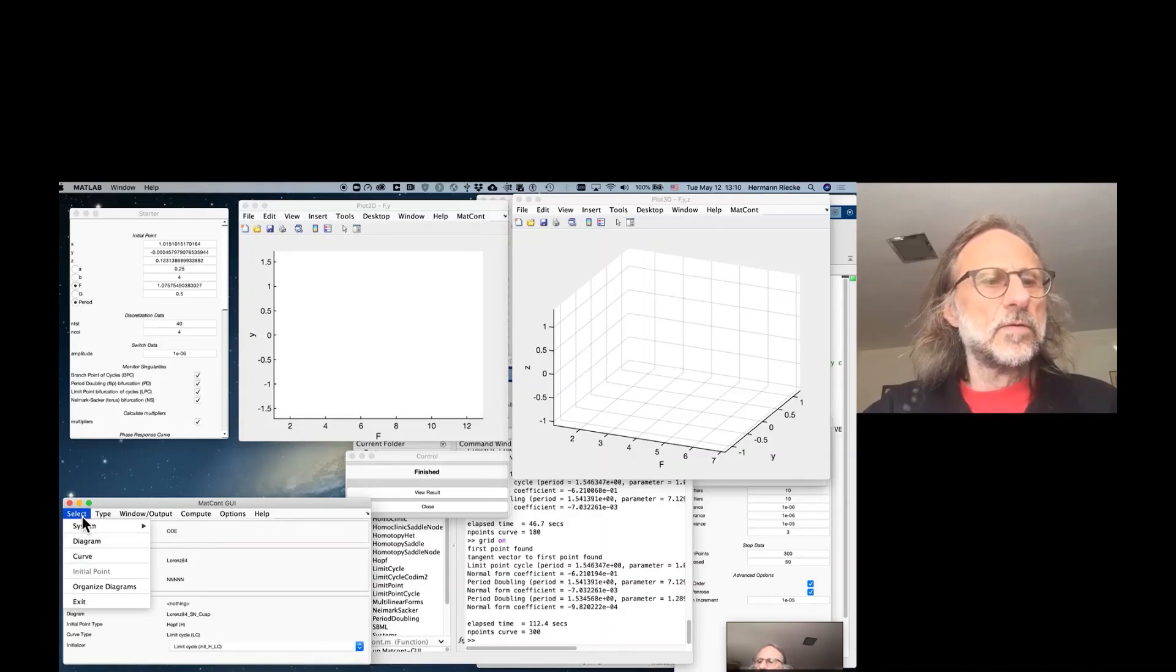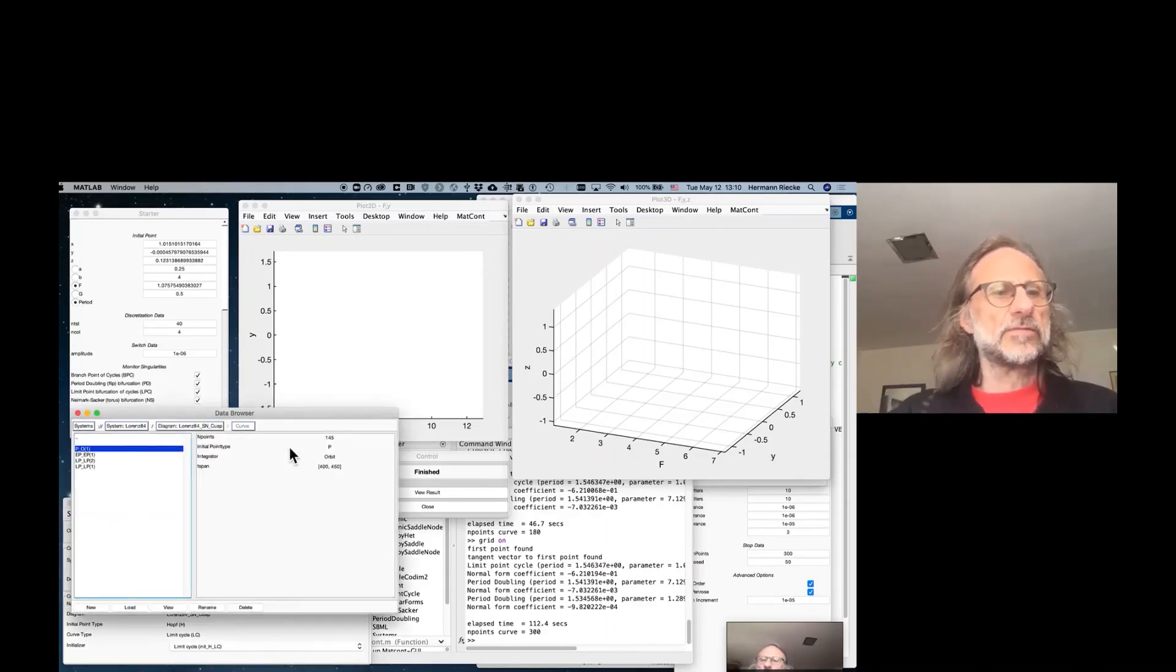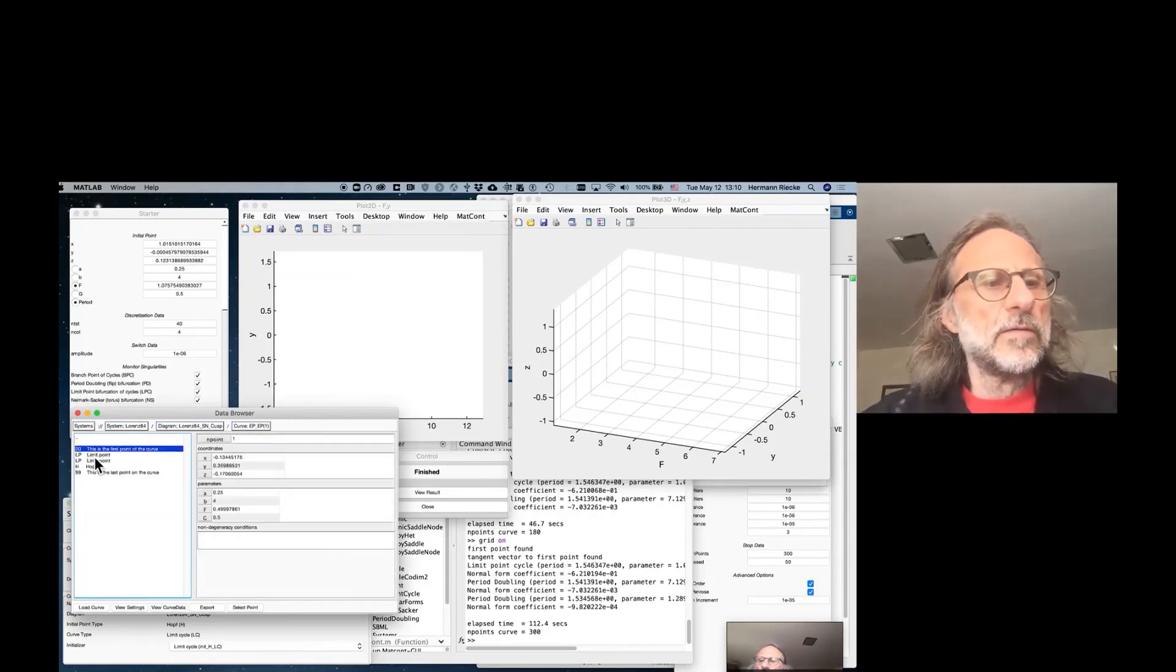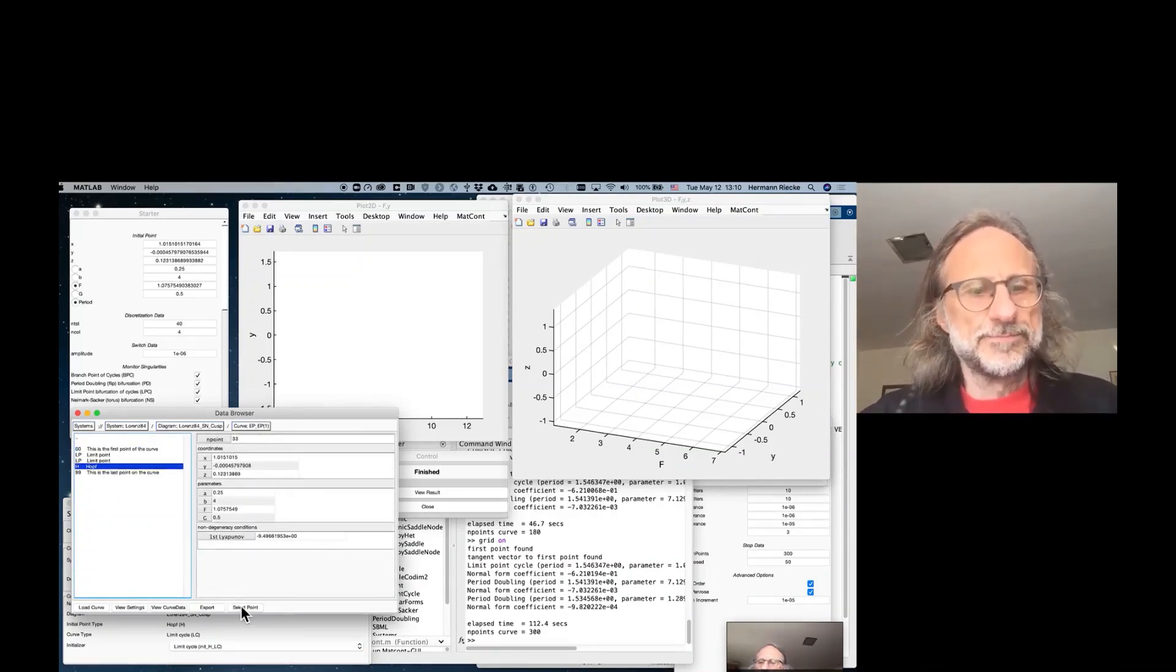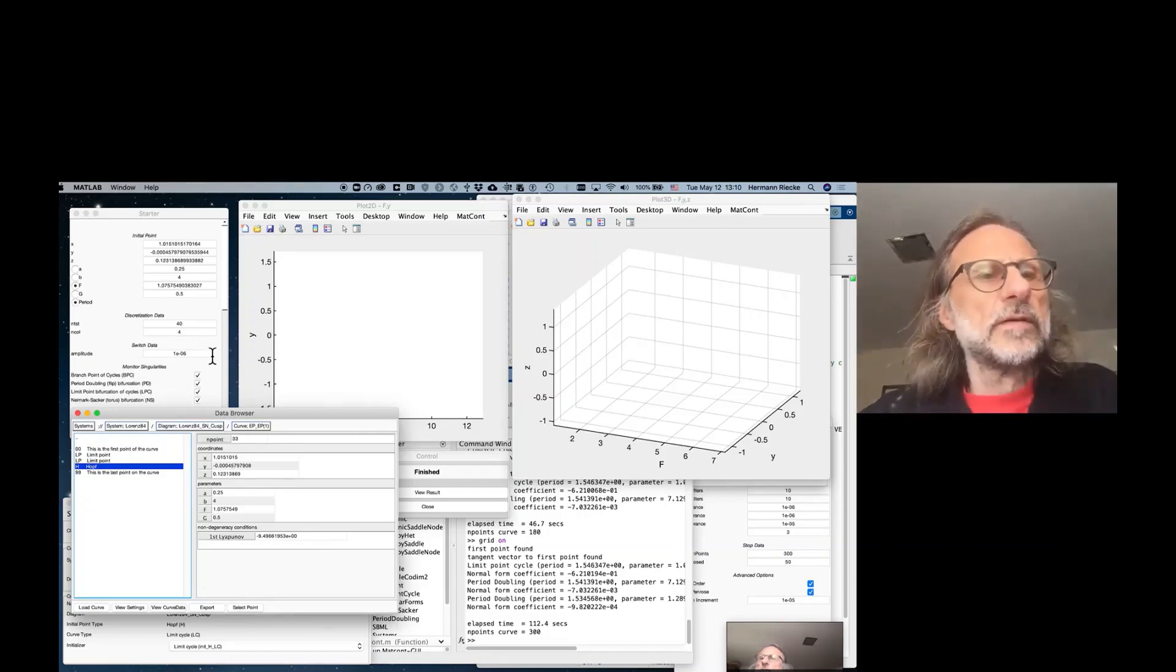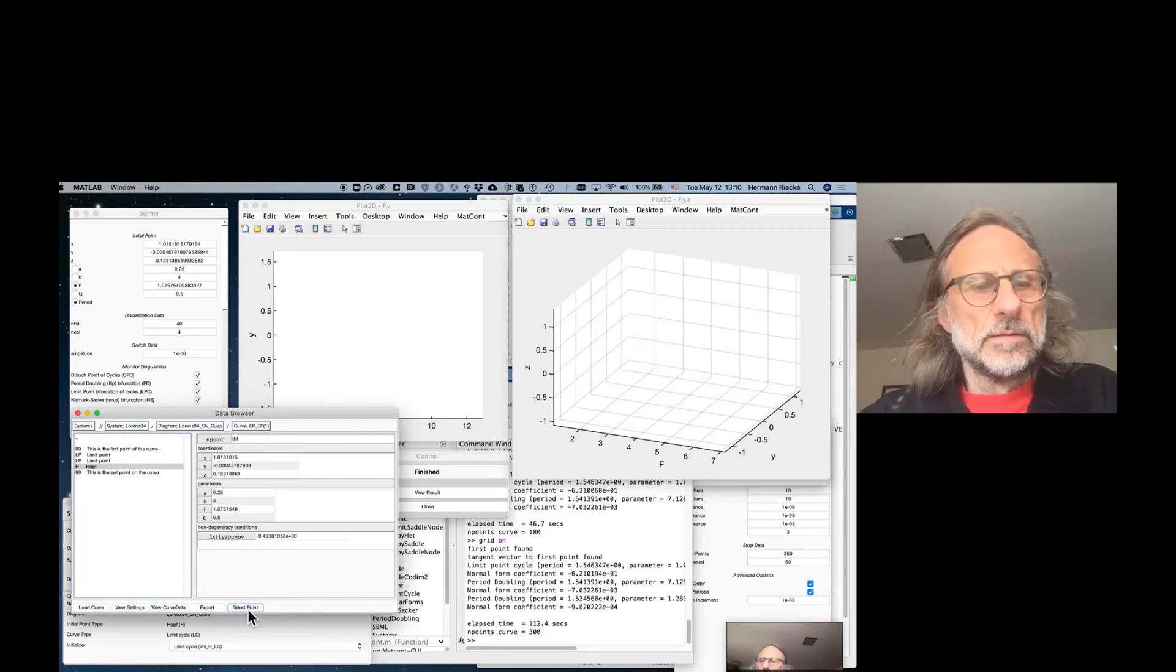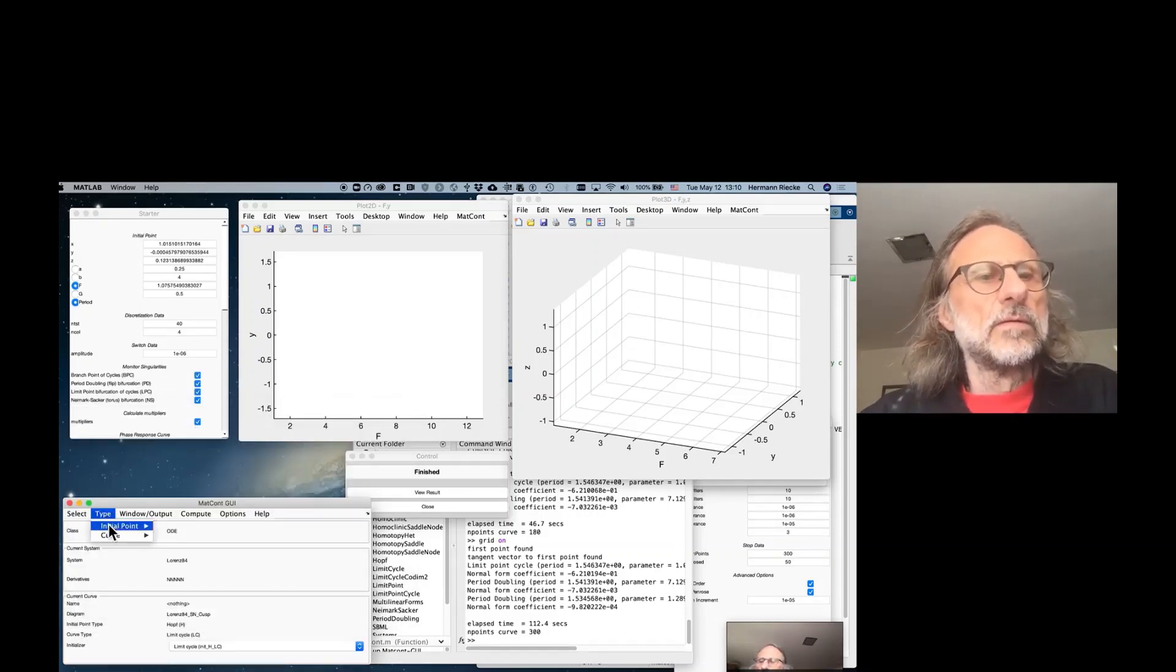So let's do a look at the Hopf bifurcation. We go back to the previously generated trajectory and there we find the Hopf point and take that as initial condition. We select that point and it shows up now.